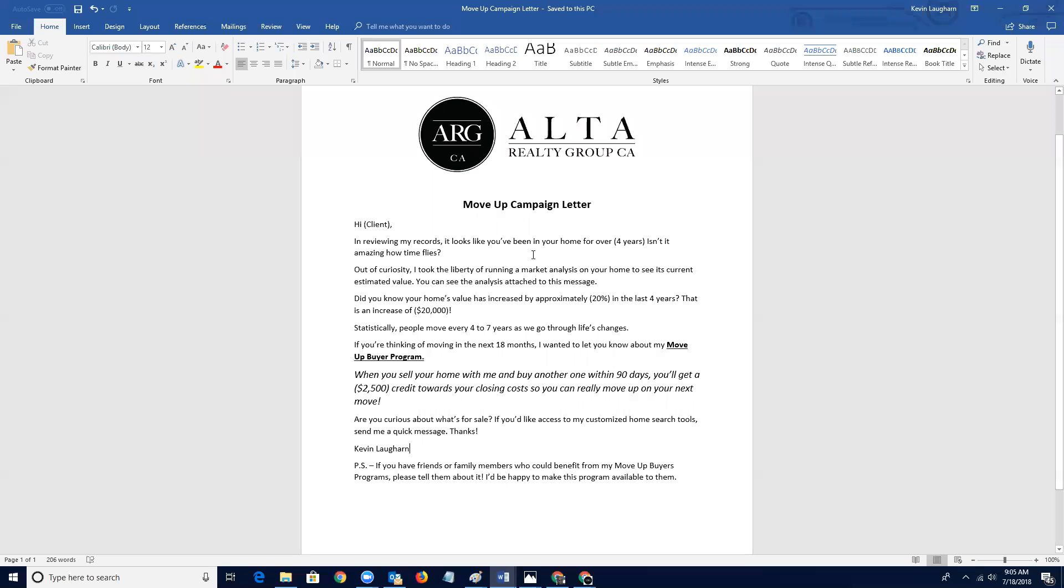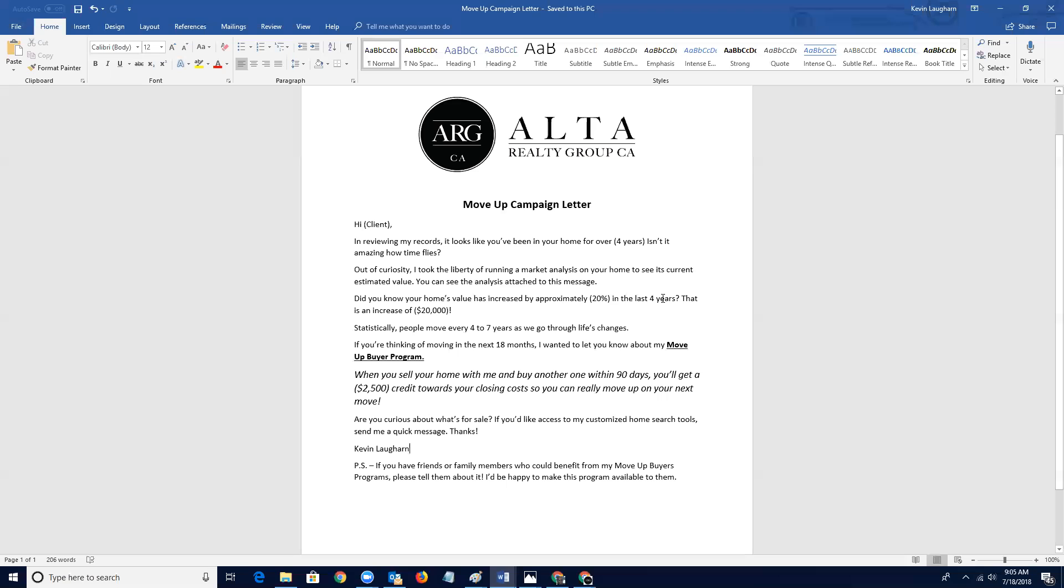Isn't it amazing how time flies? Out of curiosity, I took the liberty of running a market analysis on your home to see its current estimated value. You can see the analysis attached to this message or if, you know, obviously if it's a letter, it's going to be in a subsequent package. Did you know that your home's value increased by approximately whatever the percent is in the last whatever year period that was, that's a blank increase. So give them the information, put it right in front of them. That prospect may not have been hearing or may not have been thinking about that.